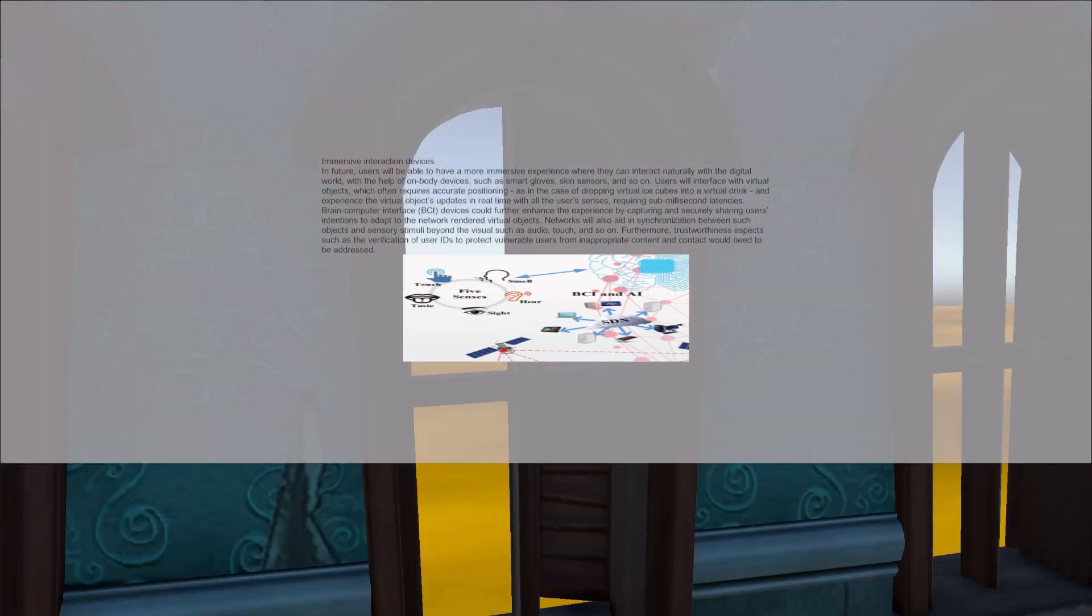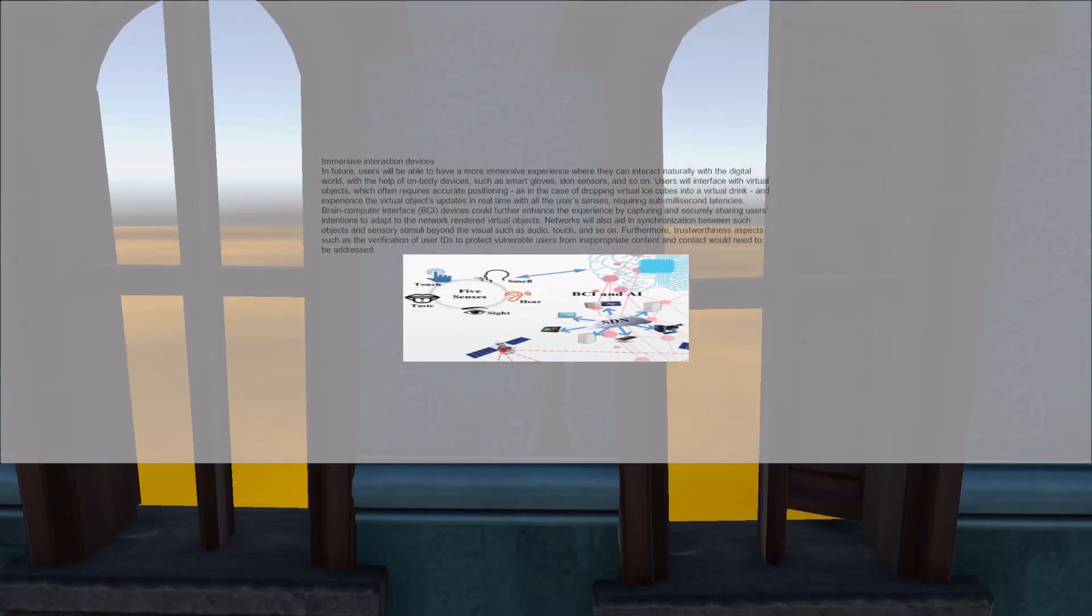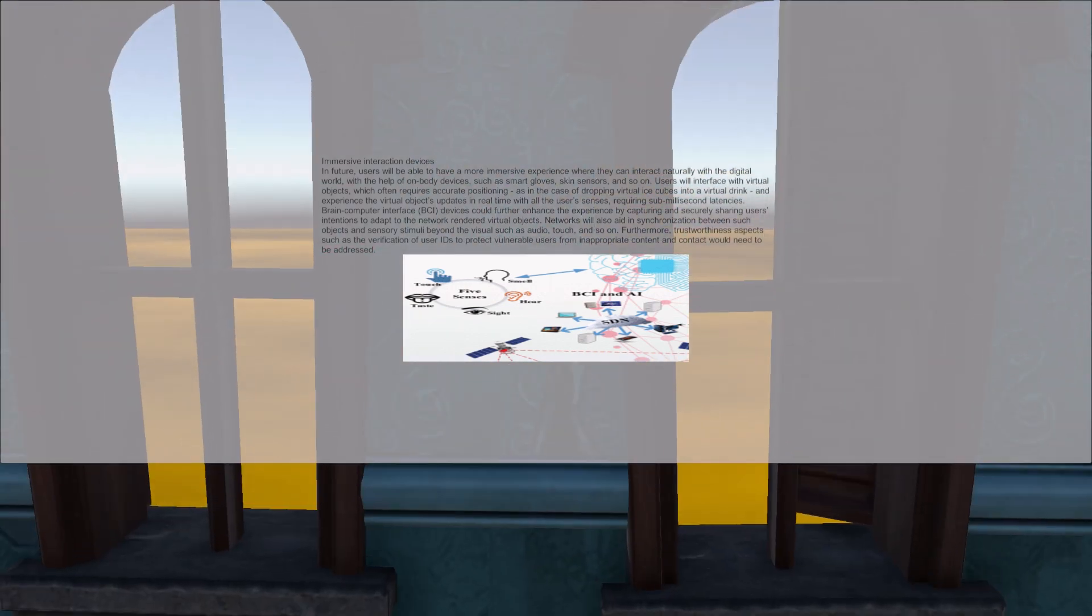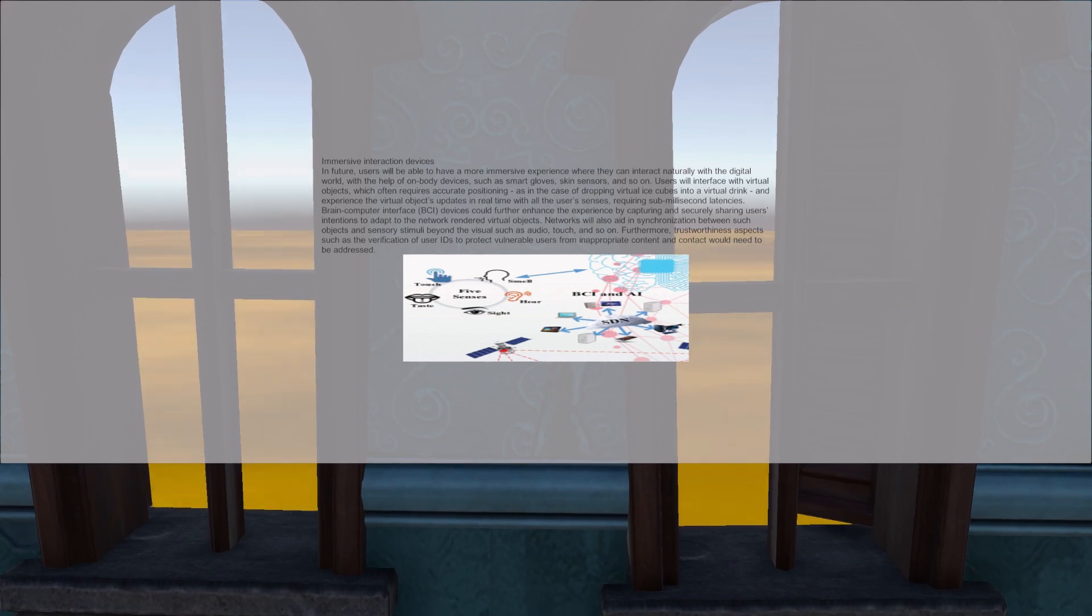The brain-computer interface device could further enhance the experience by capturing and securely sharing users' attention to adapt to the network-rendered virtual objects. Networks will also aid in synchronizing between such objects and sensory stimuli beyond the visual, such as audio, touch, and so on.